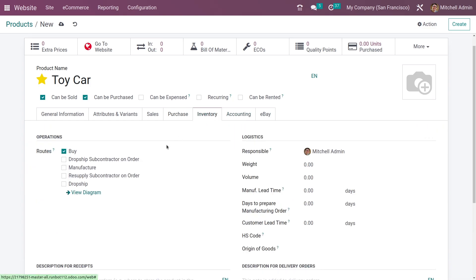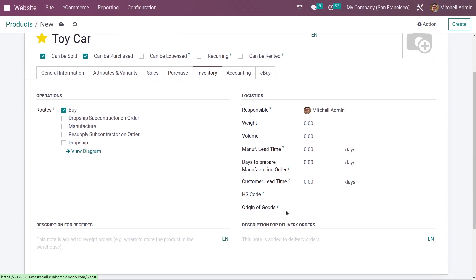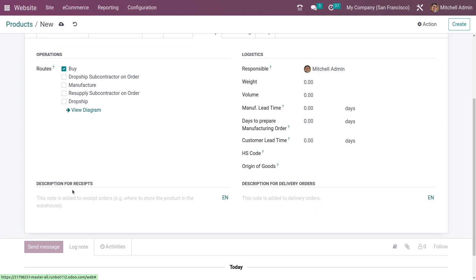Going to the inventory tab, you have the option to select the routes for your operations. Under logistics, you have different fields where you can set the logistics for your product — weight, volume, and manufacturing lead time. You can also add descriptions for receipts and descriptions for delivery orders.